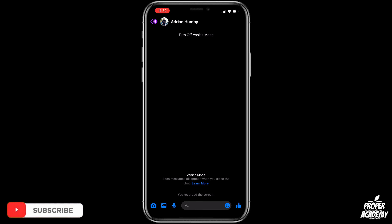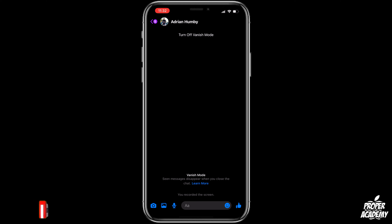It's very easy to do. I really hope I was able to help you guys out with showing you how to turn on vanish mode on Facebook Messenger. If this video helped you out, be sure to leave a like and subscribe for more. Thanks for watching.